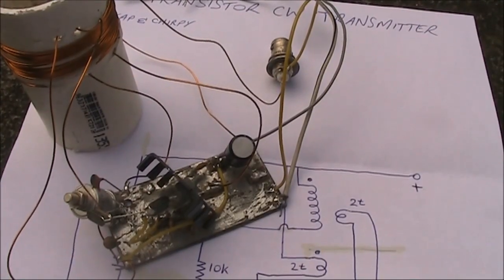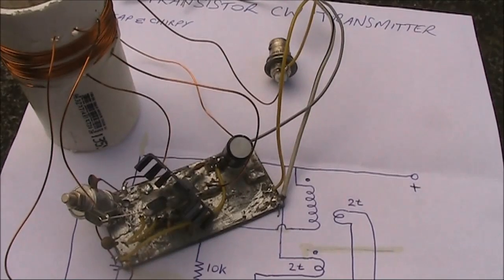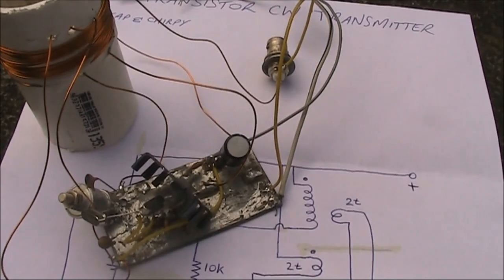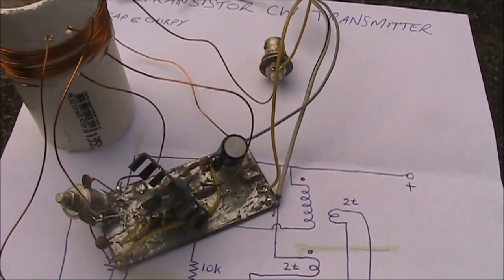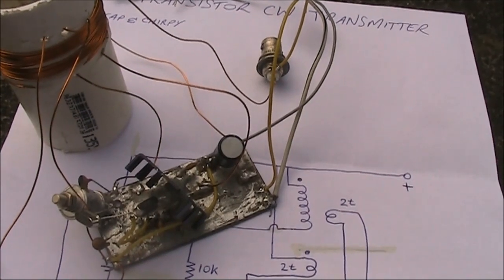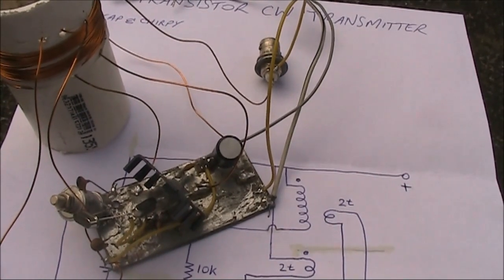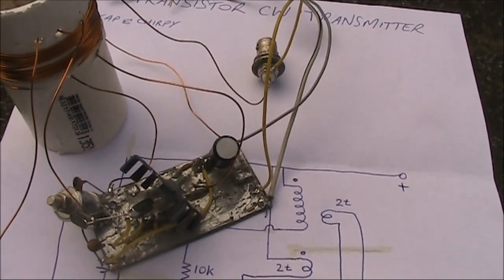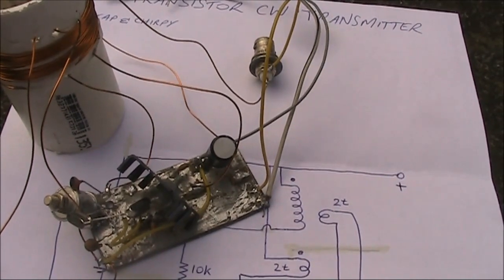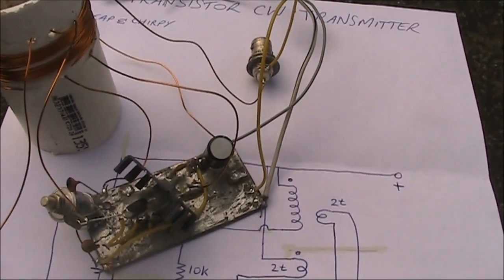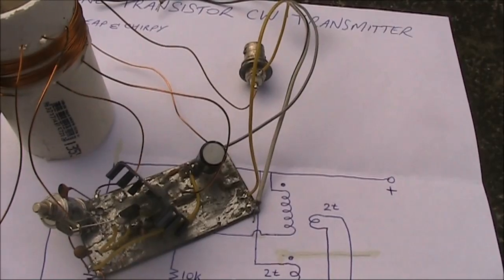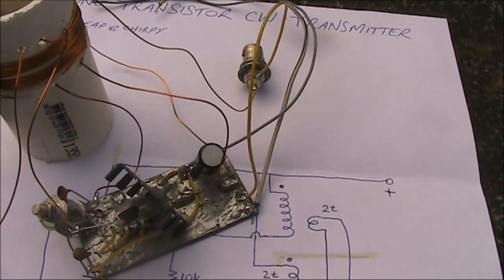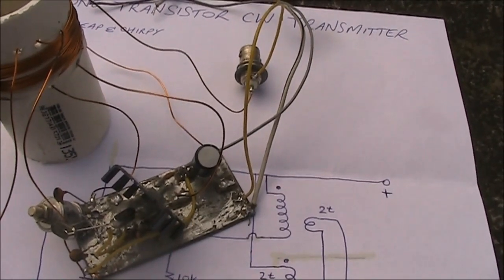This cheap and chirpy transmitter has been a fun project. As I mentioned before, it worked first time for me. If you're after something that's very simple but delivers a surprisingly high amount of power, then something like this could be worth building. Just bear in mind that there are some compromises, particularly in how the signal sounds.